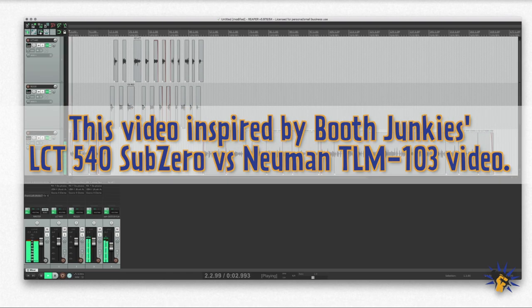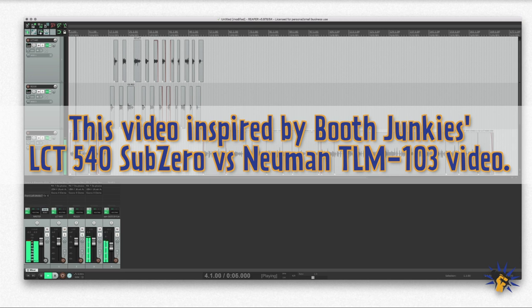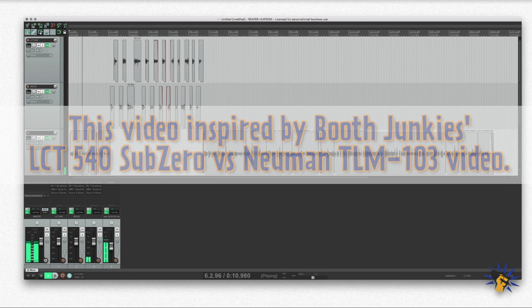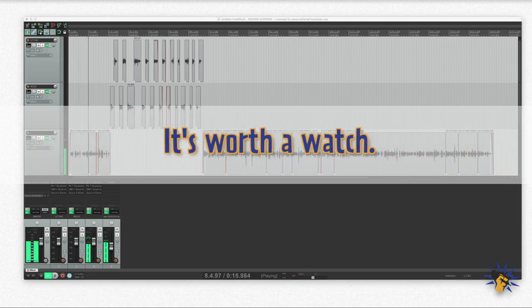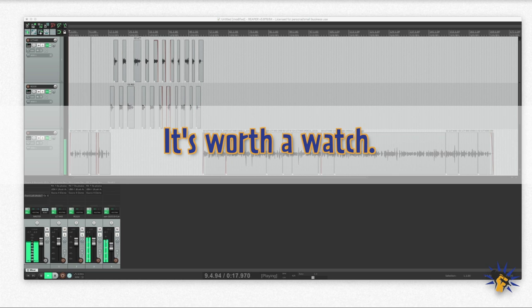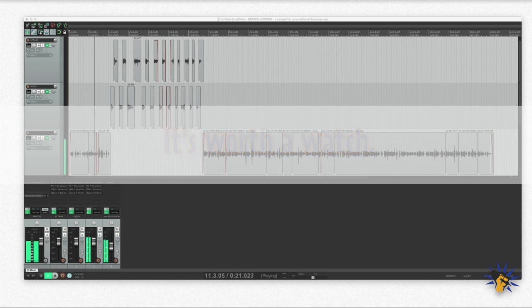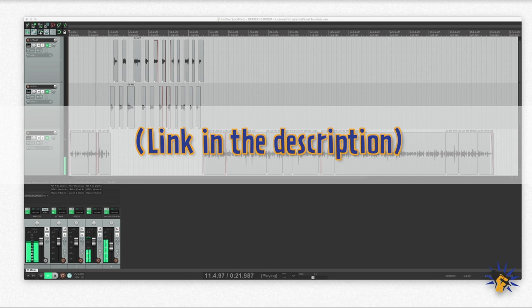Okay, cables made, troubleshot. RE320, LCT440 mic shootout. I'm gonna read sentences from Reddit, starting with the RE320. So the first of each section you hear is the RE320 and the second is the LCT440.